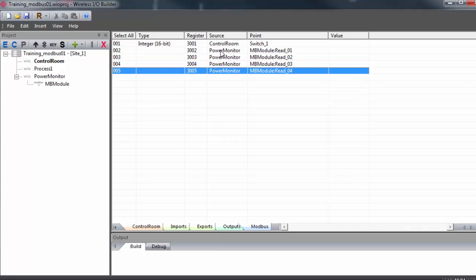These are the registers in the gateway's Modbus holding table where the data from our Modbus slave will be placed. The values generated in the slave device will be read into the power monitor gateway and then propagate to these registers in this gateway, which can then be pulled by our PLC, acting as a Modbus master on this end.